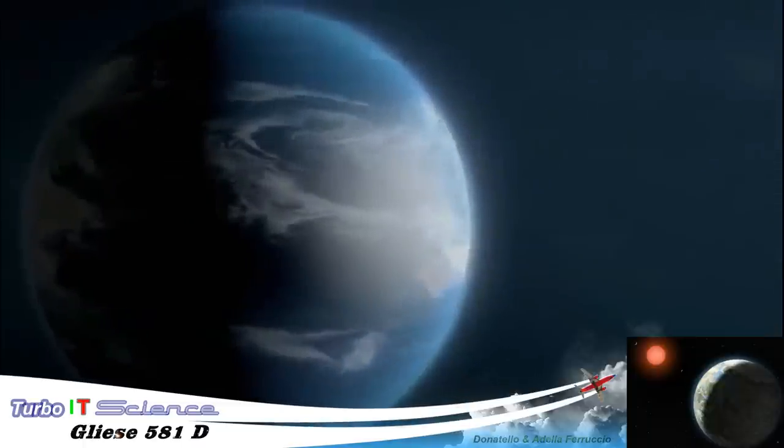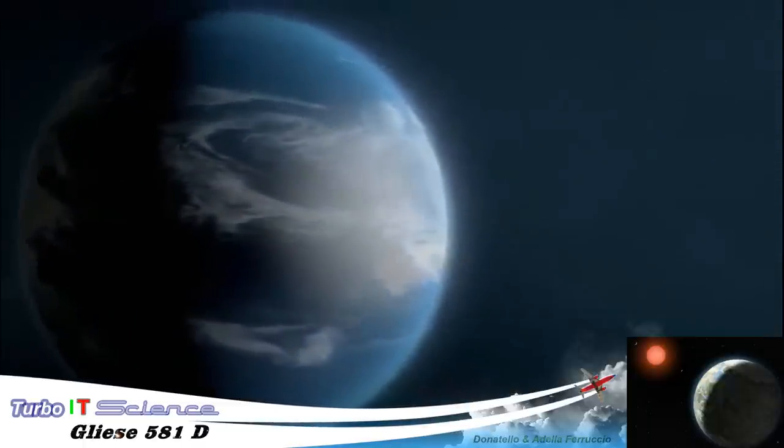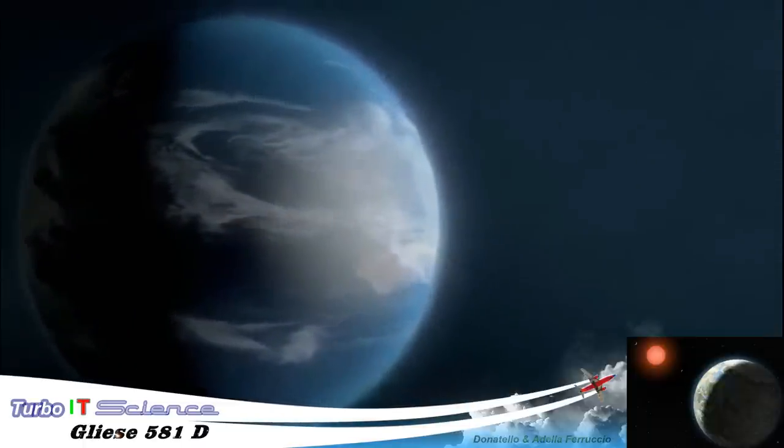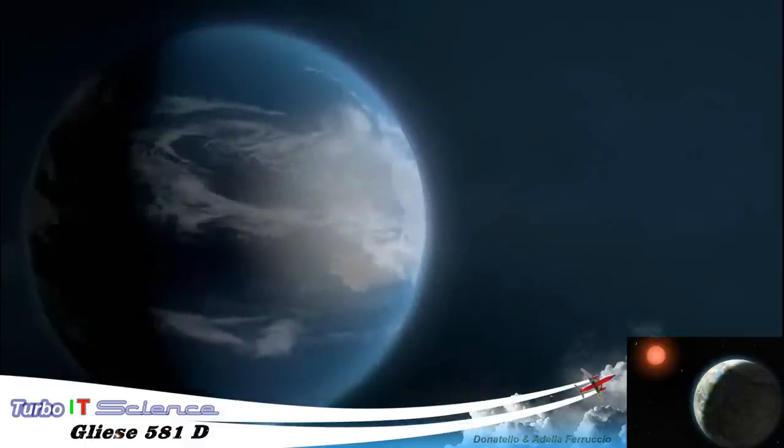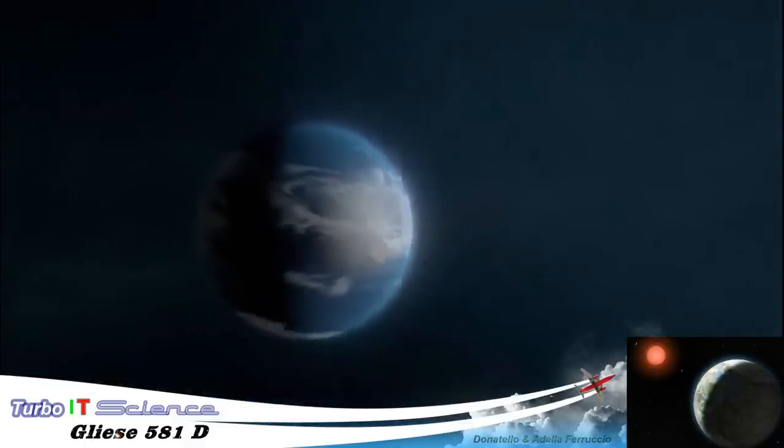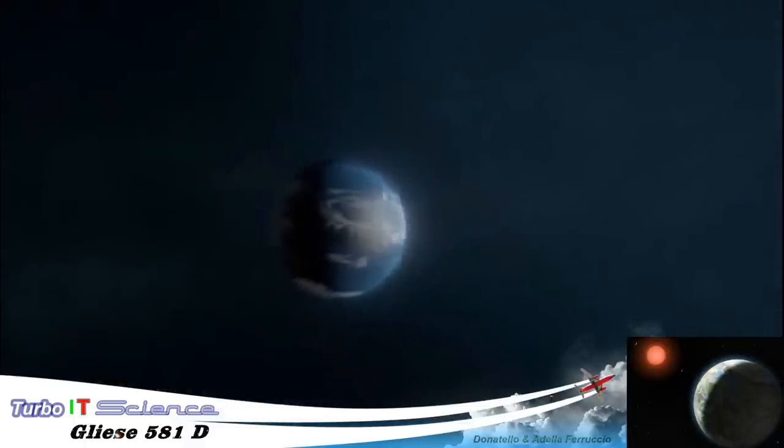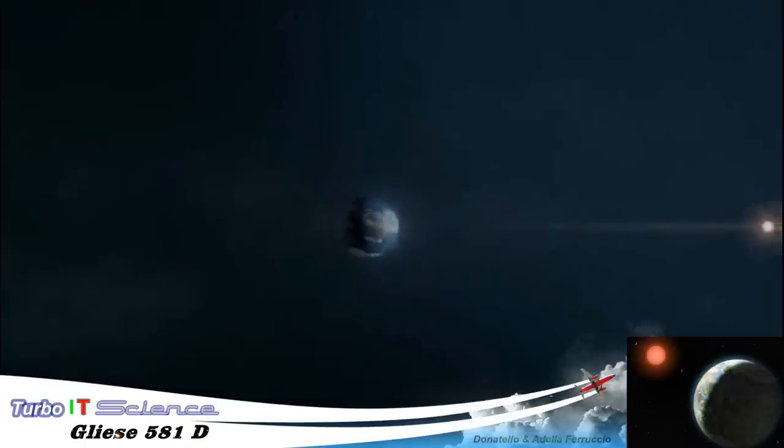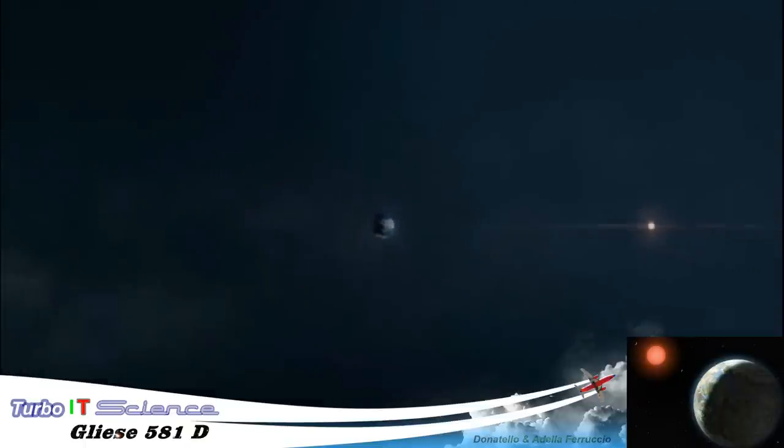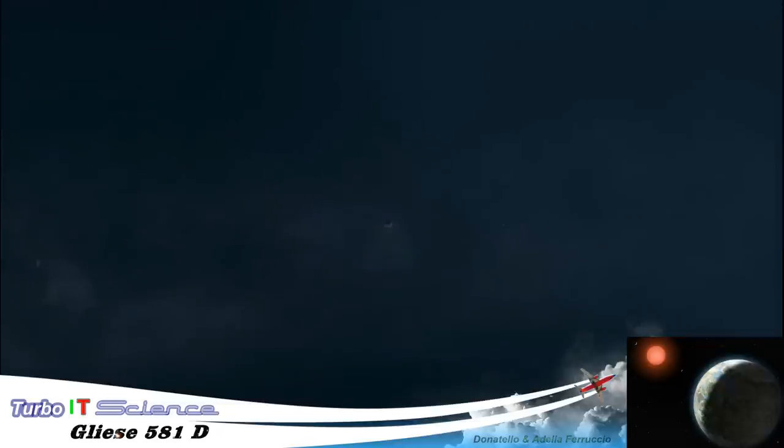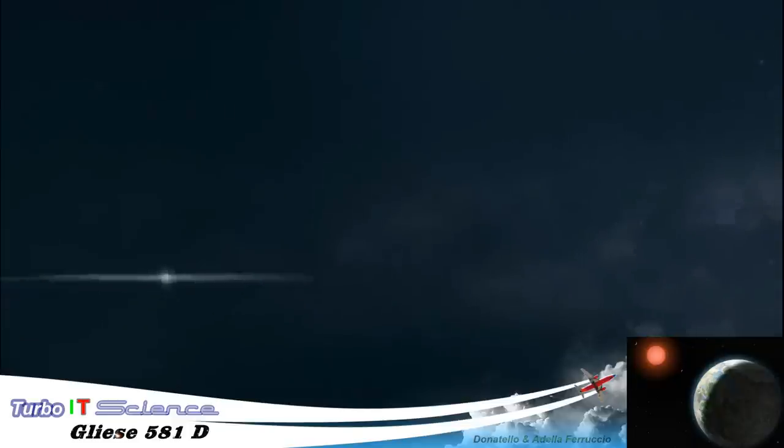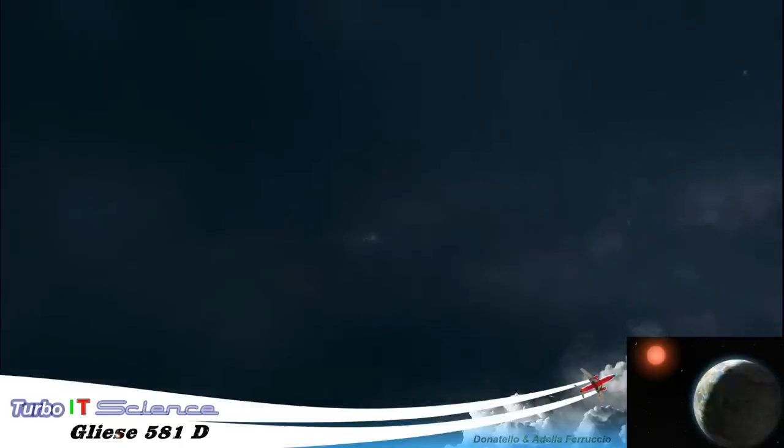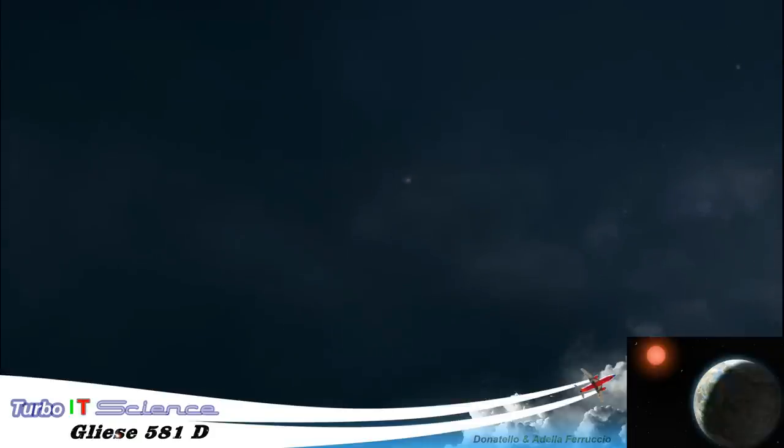But even if this is the perfect home away from home, there is a fundamental problem we will have to overcome. Gliese is a very, very long way away. More than 20 light-years from Earth. That's 120 trillion miles. To get some idea of this extraordinary distance and the challenge it presents, I'm going to imagine that we could hitch a ride on the fastest man-made object in existence.